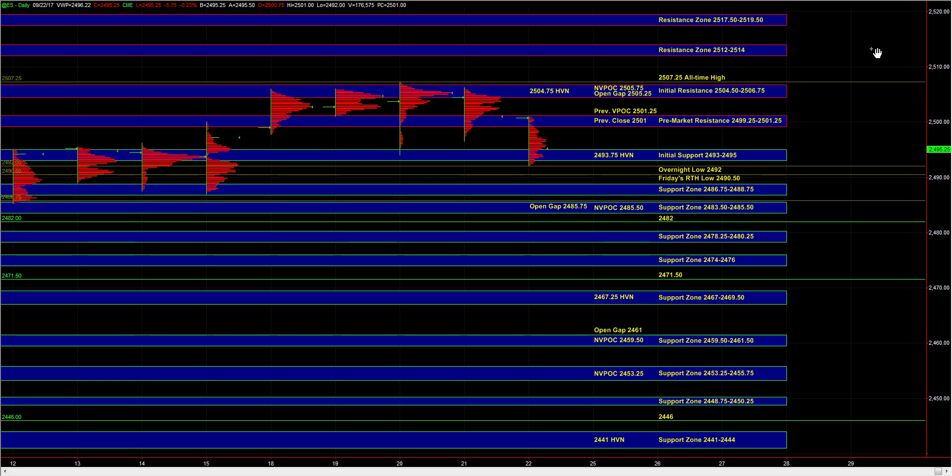Off the open, how the market responds to 93 to 95 is going to help us establish our very short-term bias. As long as the buy side holds ES above 93 to 95, we could still retrace back up towards 99.25, 25.01.25.